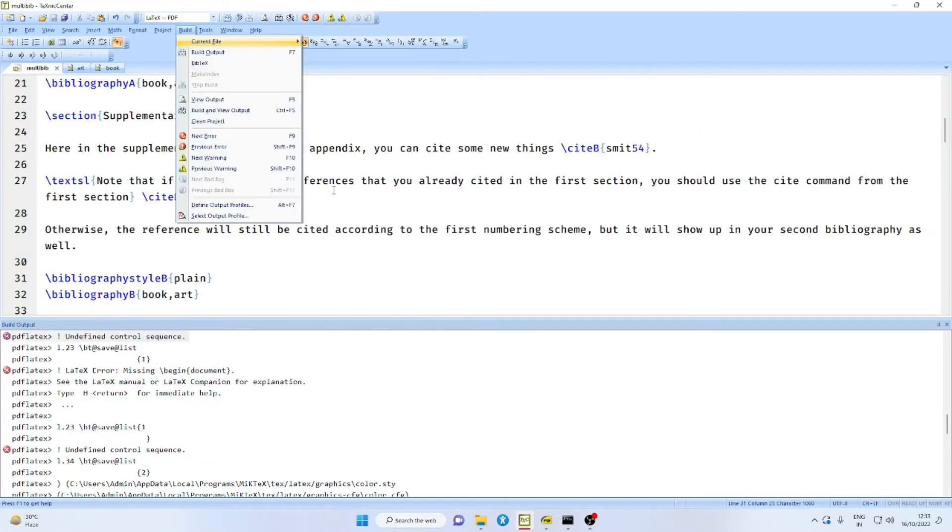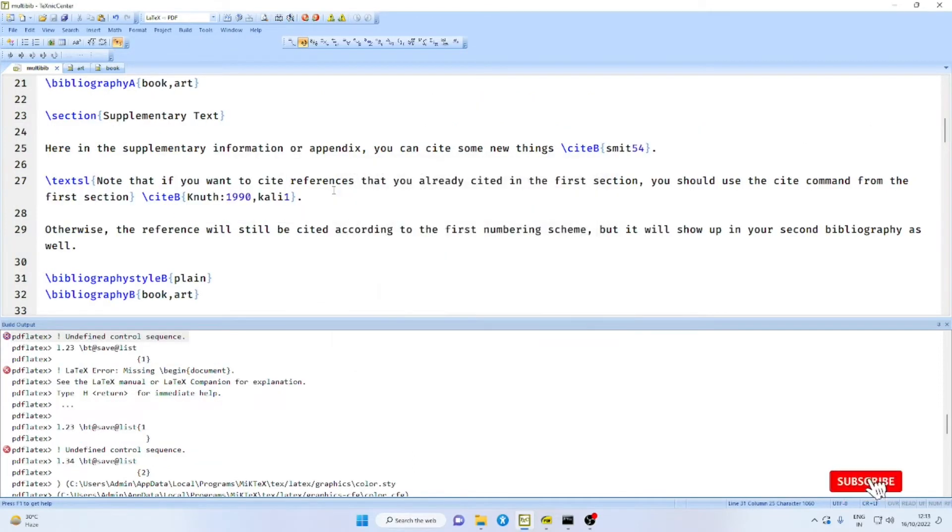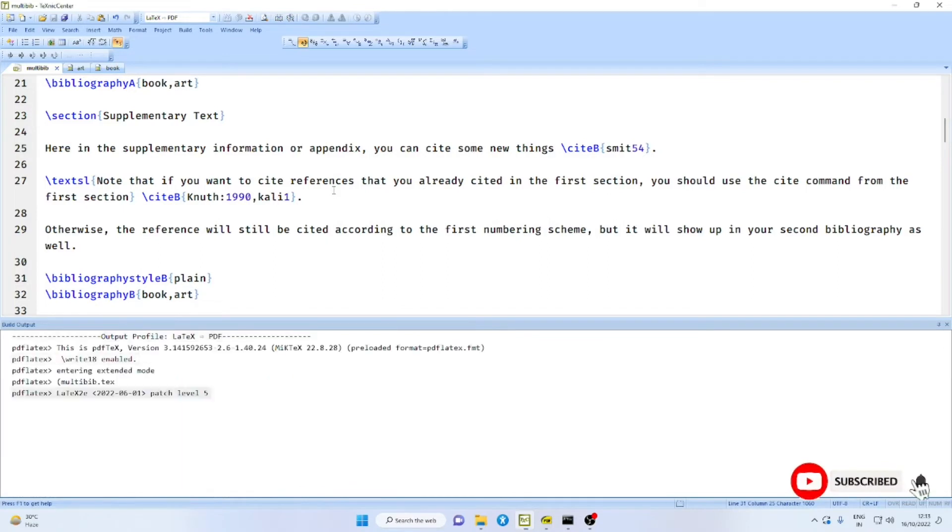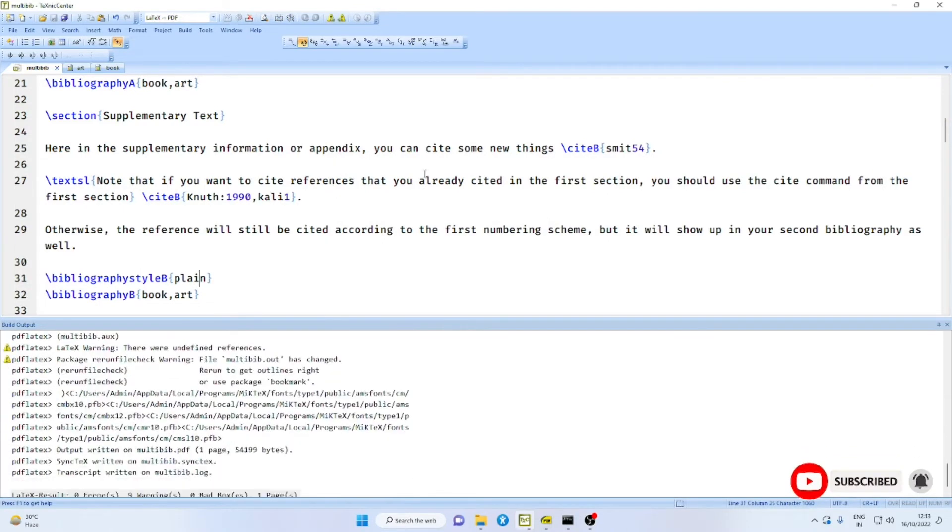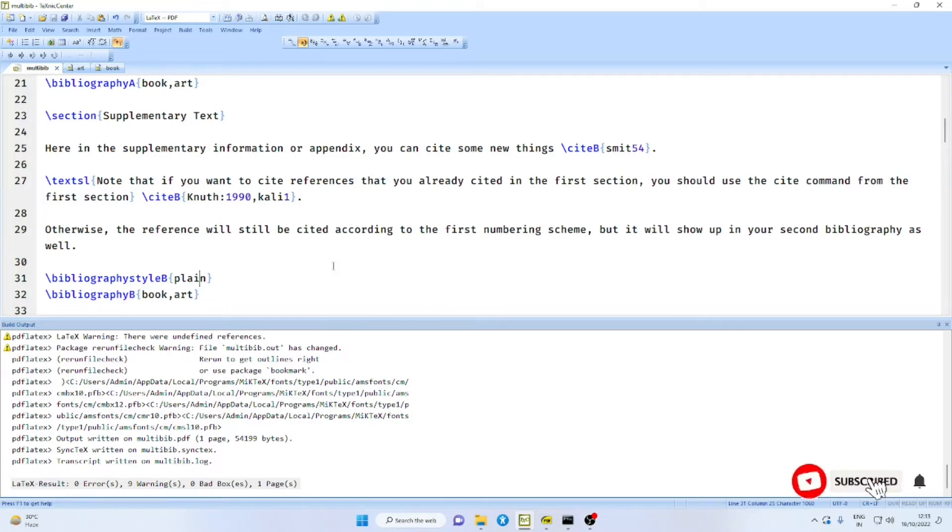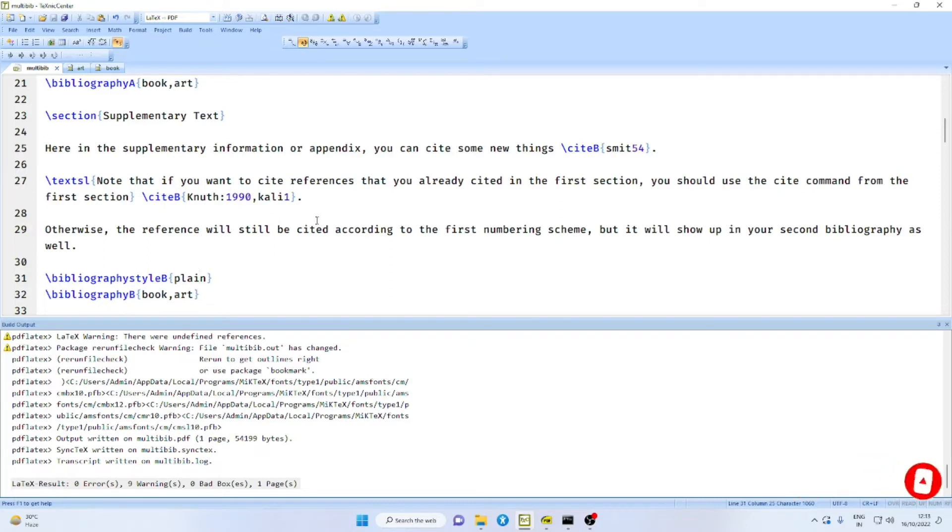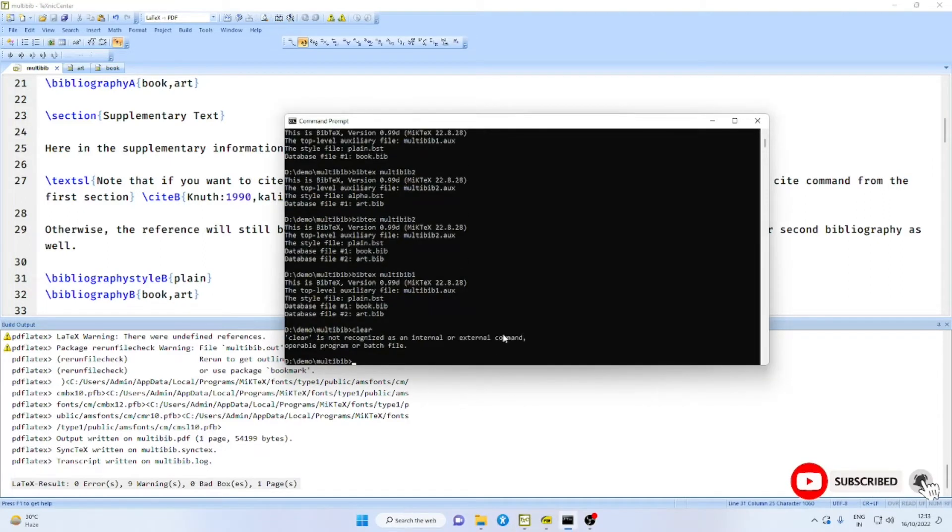First, remove the auxiliary files. Compile them. You have zero errors. Now, normally we run bibliography on the main file.aux. But for this particular case, use a command prompt.